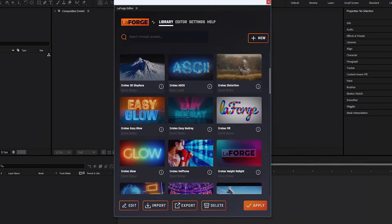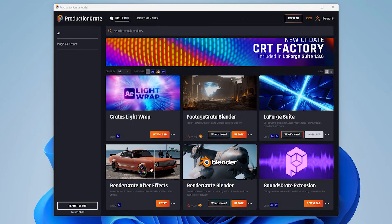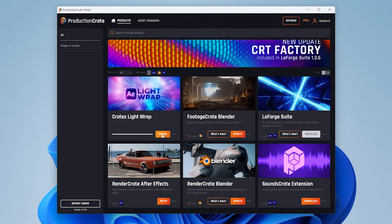We'll keep adding more plugins to the LaForge suite and with Portal, you can install them in just one click.